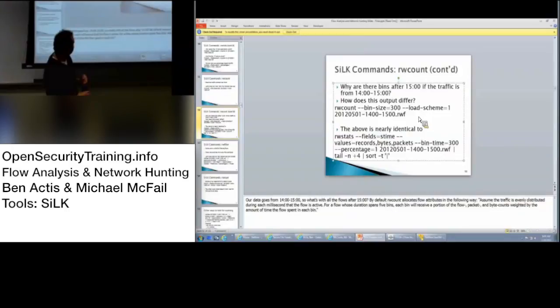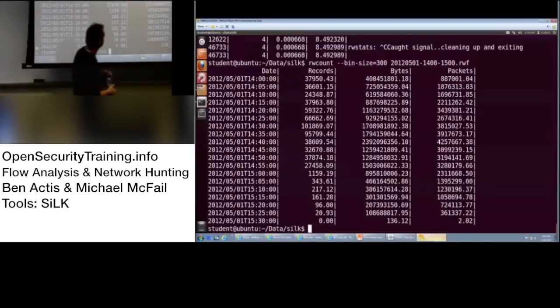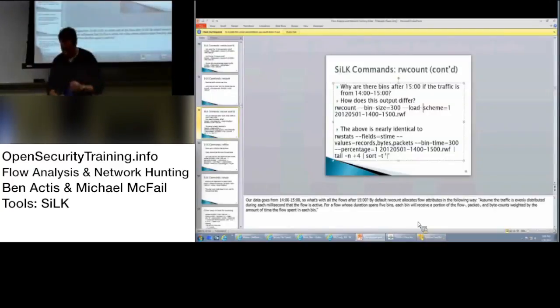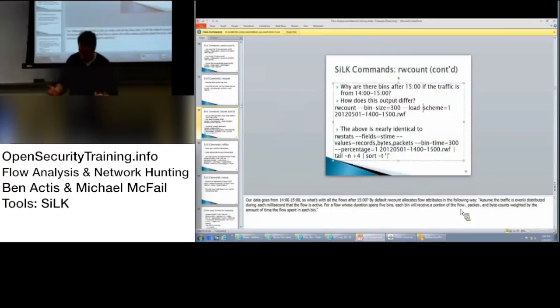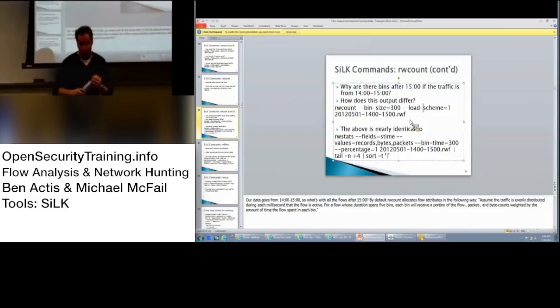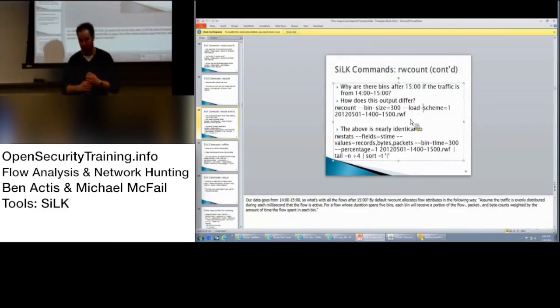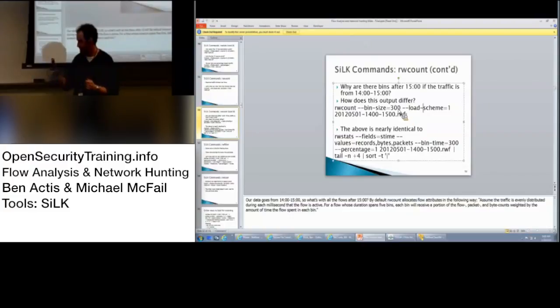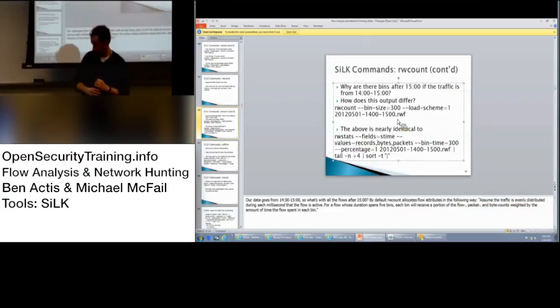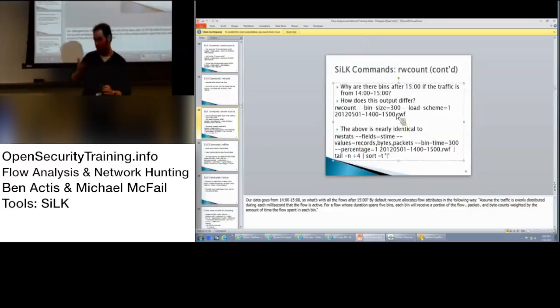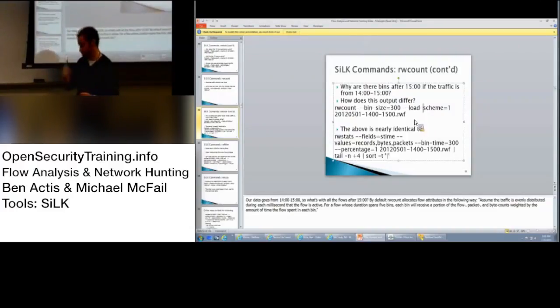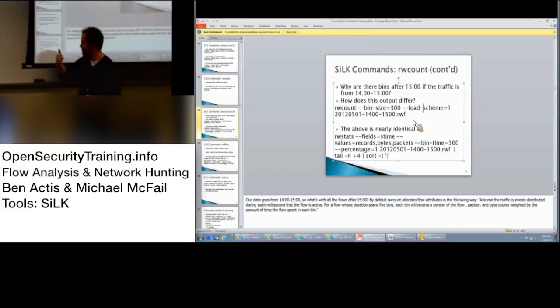Next slide. So, the question is, why are there bins after 1500 if the traffic is from 14 to 15? Great question. Does anyone know? It's because the flow started before 1500 and ended afterwards. Exactly. He said the flow started before 1500 but ended after that, which is why that's the case. So, your flows will end for two reasons. One, the flow finished. Or two, there's a time cutoff. I think the default, it's 30 minutes?